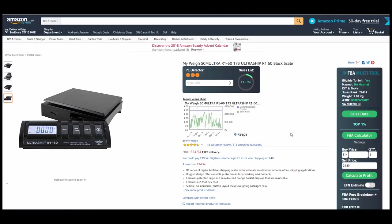So number two on my list is the FBA Multi Tool. You can see that on the far right of the page here. It's a very useful tool that does several different things for you as an Amazon reseller. Now I've done a full featured review of this software not that long ago so I won't go into too much detail, but in case you missed it, if you are an online arbitrage seller it really is an essential in your toolkit.